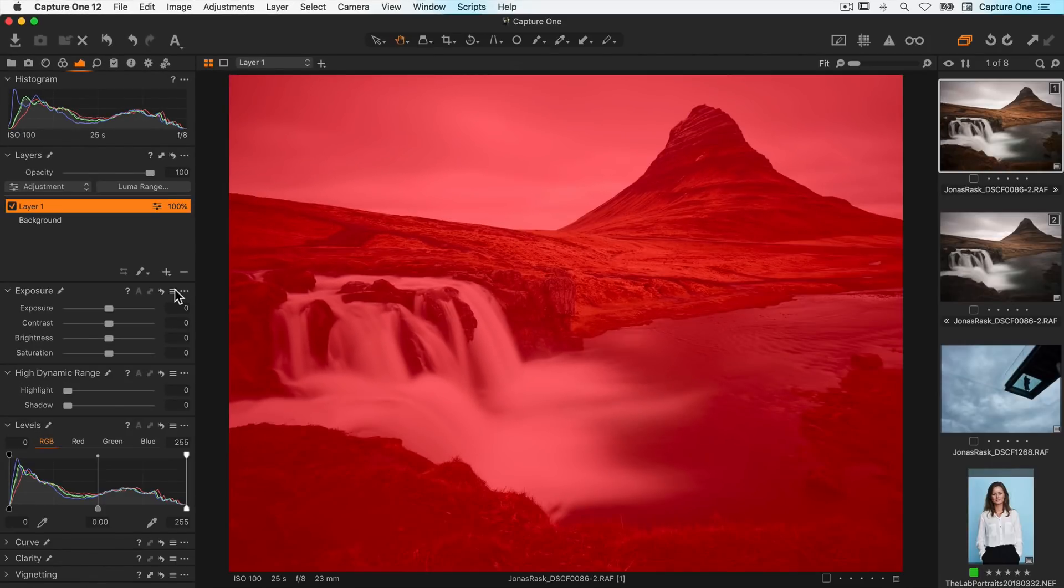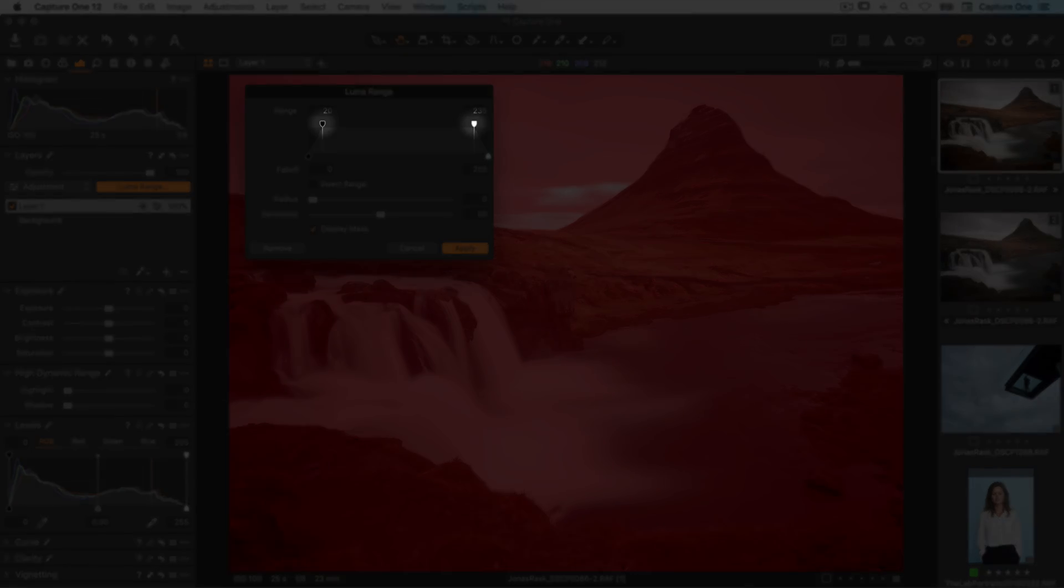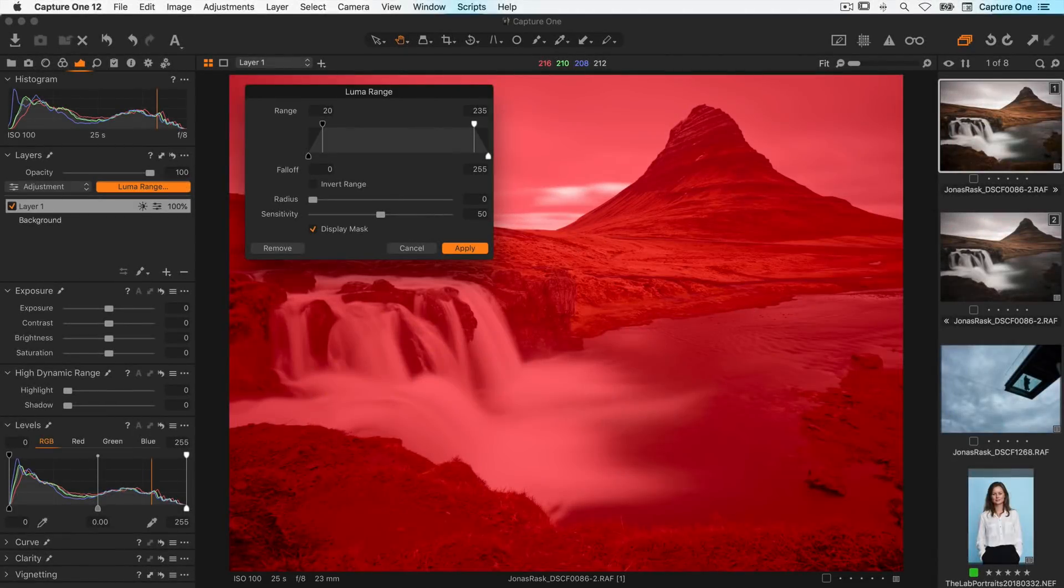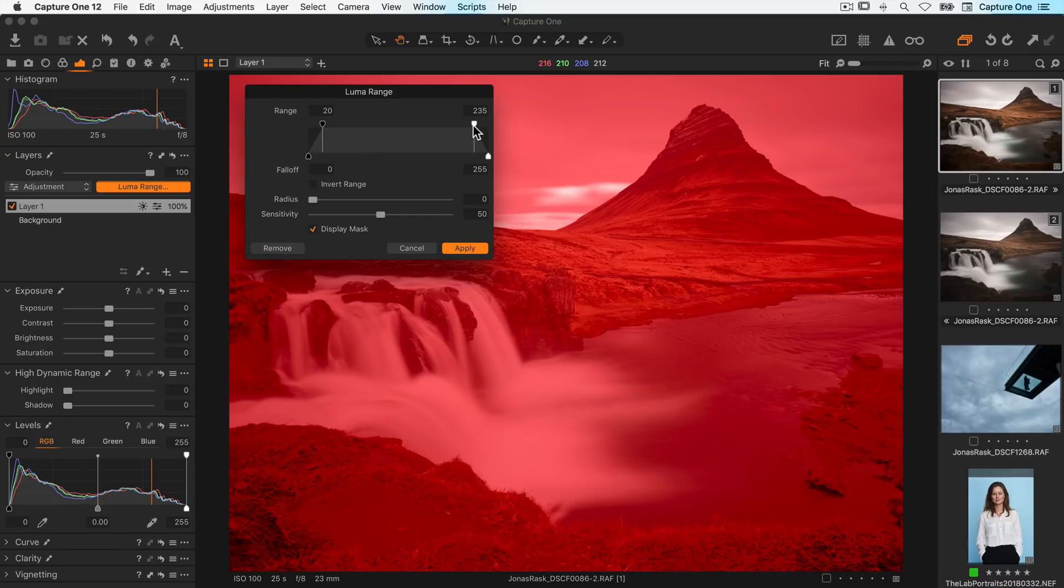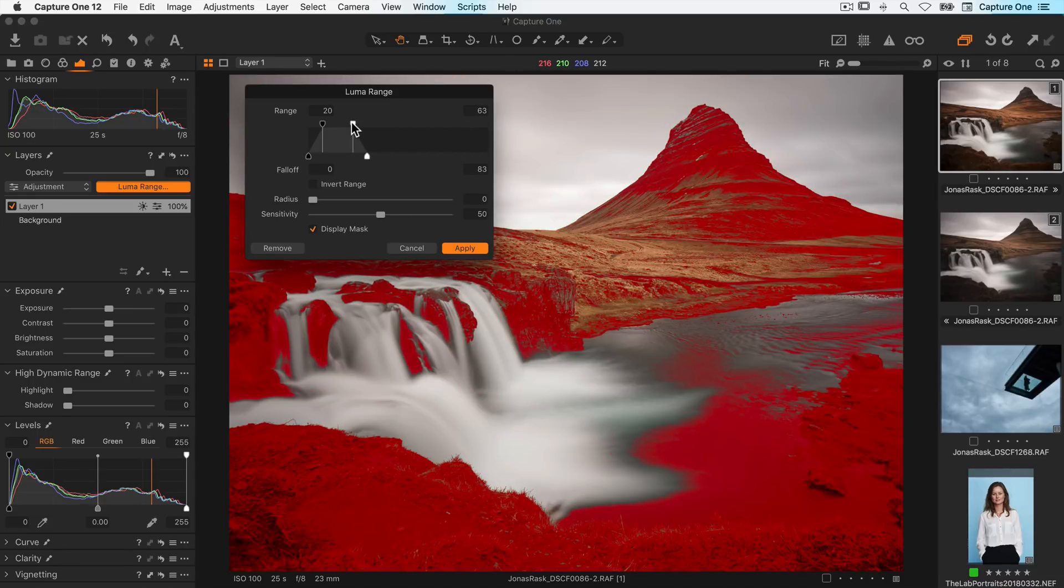The mask can then be modified with LumaRange values by clicking here on the LumaRange button. Here I can adjust the mask using the various controls. The range knobs are used to limit the mask to certain brightness areas of the image, for example the shadows or the highlights.